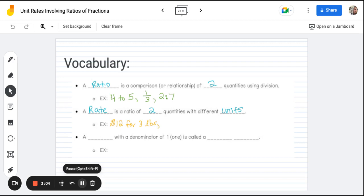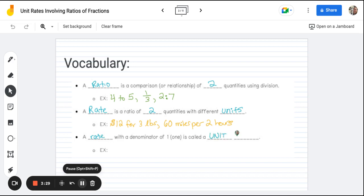Maybe we're looking at speed — it's 60 miles per two hours. Our last vocab word is a specific type of rate: a rate that has a denominator of one is called a unit rate. All of these vocab words should be familiar from sixth grade. If you need a review on the basics without fractions, I'd suggest going back and watching my sixth grade level video that introduces unit rates.